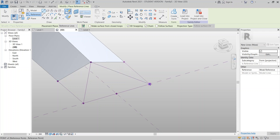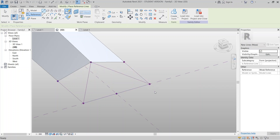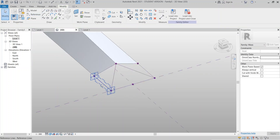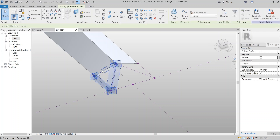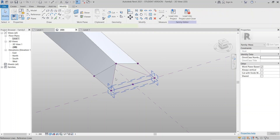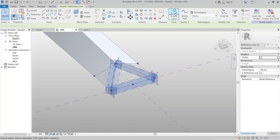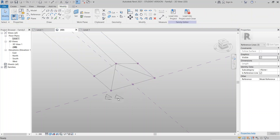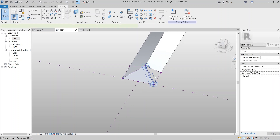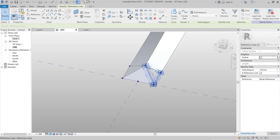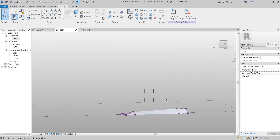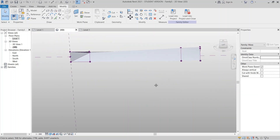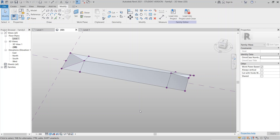Hit Escape, then go to the triangle shape section. Hit Escape again. Now it's time to add each form one by one — select lines one, two, and three and go to Create Form > Solid Form for the big one. Repeat for the remaining sections. As you can see, we now have our full roof shape.